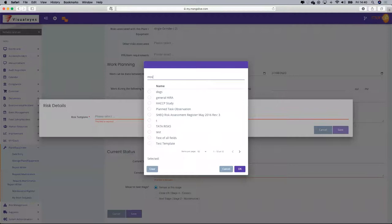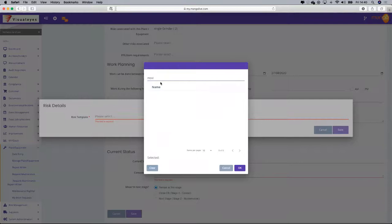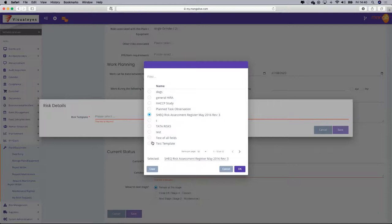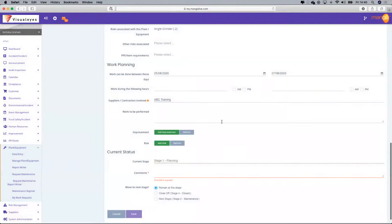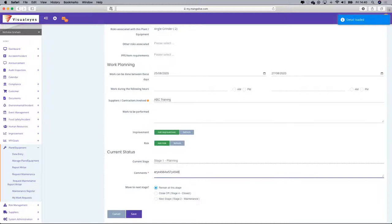Let's say moving machinery — if I wanted to link hazards and risks from the risk register, I know that one's not in here so I'll search for a welding risk. Let's say some welding is going to be done on the tine. I can then link risks from the risk register into this particular work.